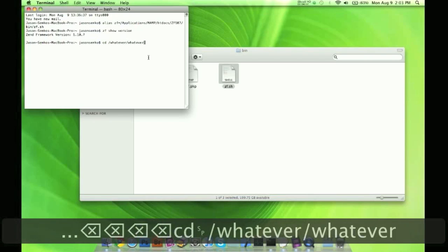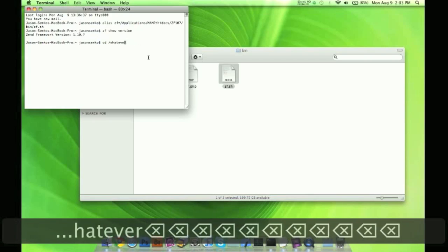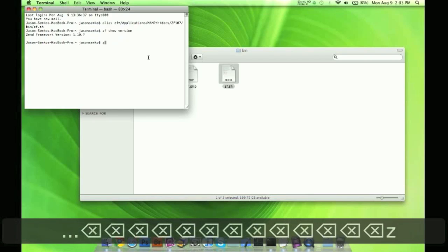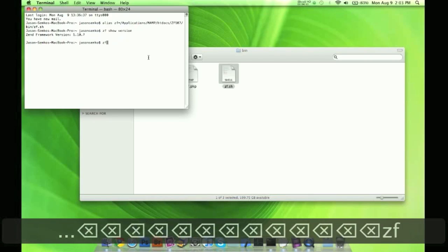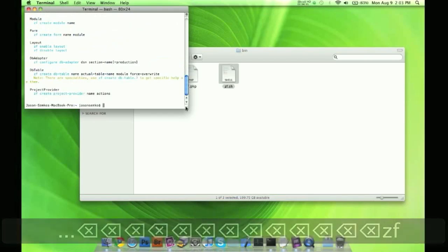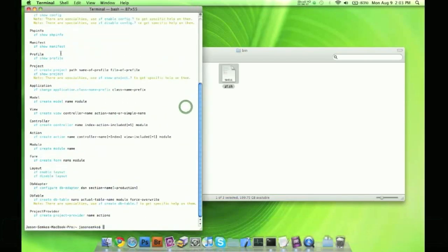And then it will go ahead and put it in there. And if you're unfamiliar what to do, you can just type in ZF by itself and it'll show you everything you can do here. Projects, profiles, actions, forms, layout, whatever.